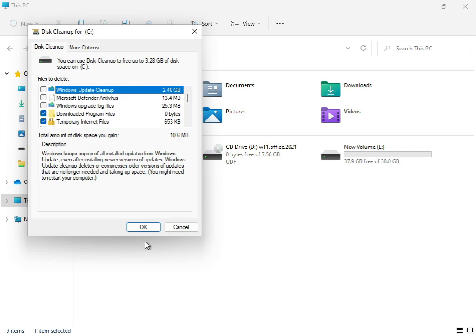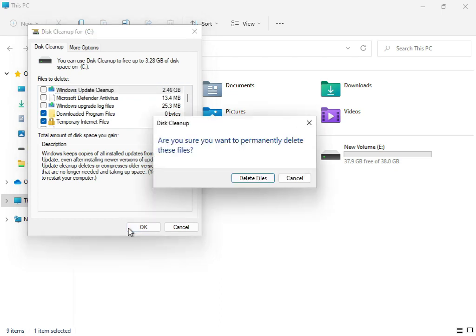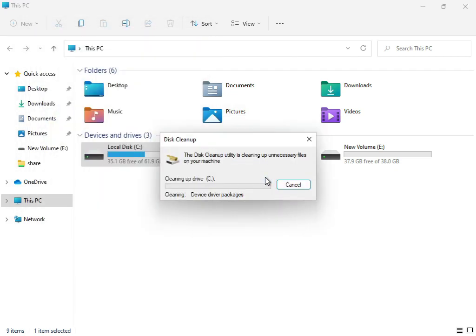You'll see this process working. Click Delete Files and the cleanup will proceed.